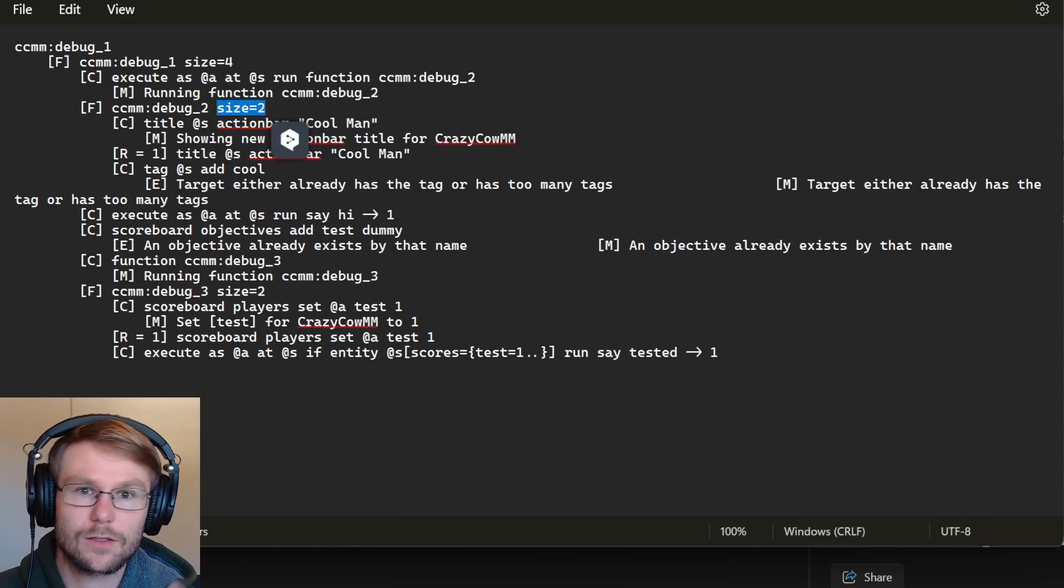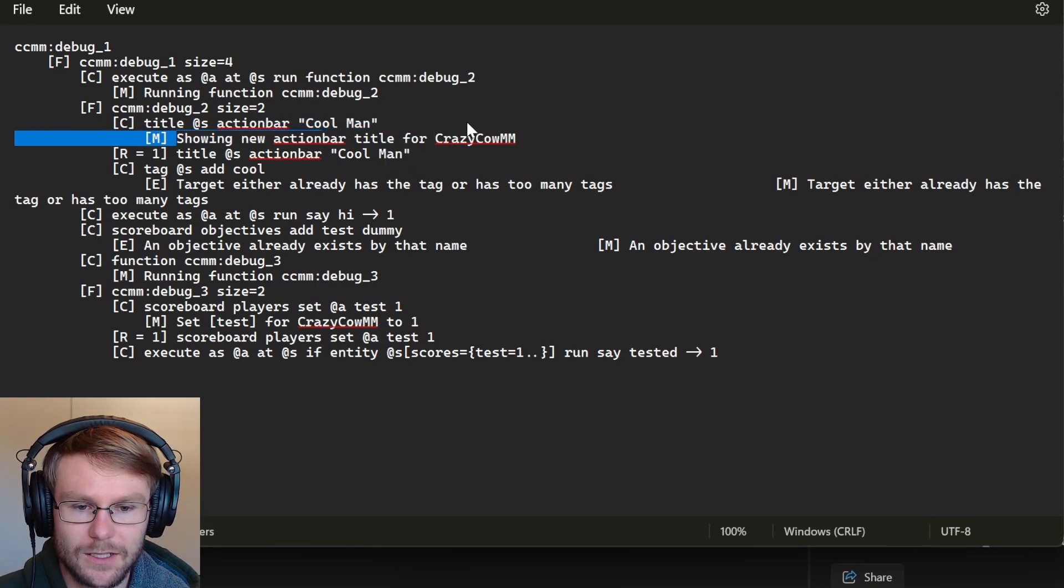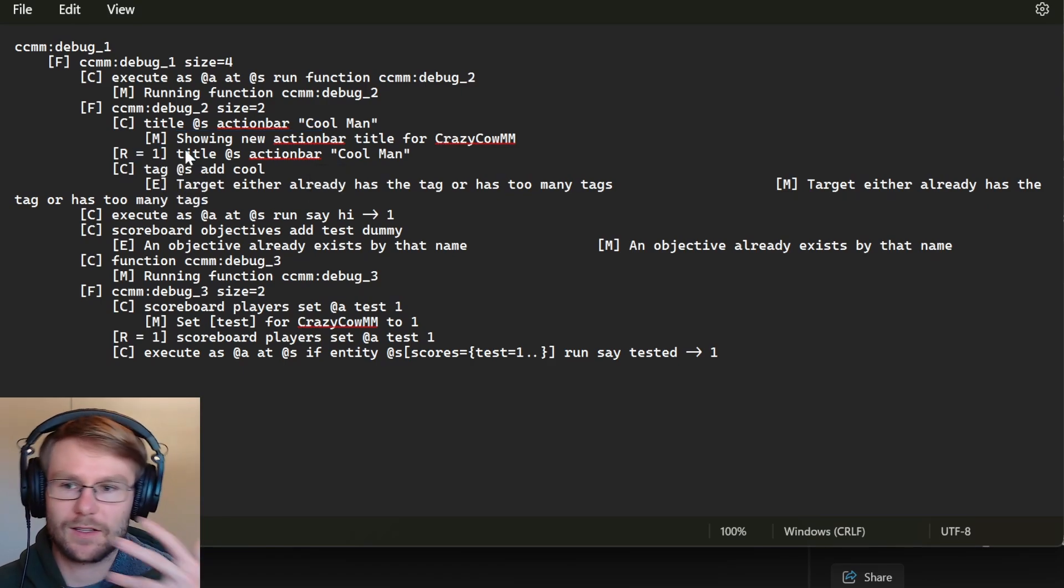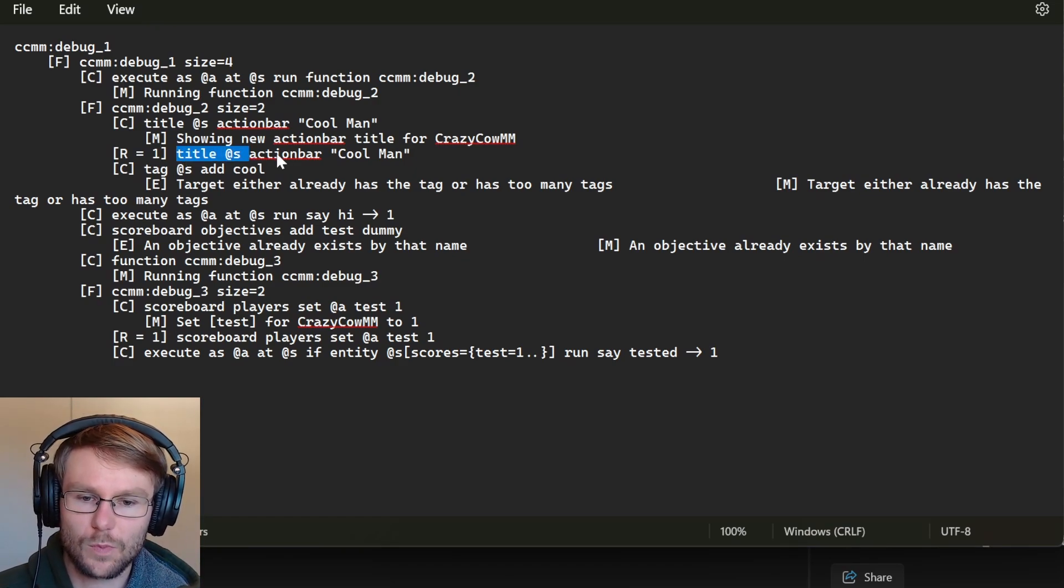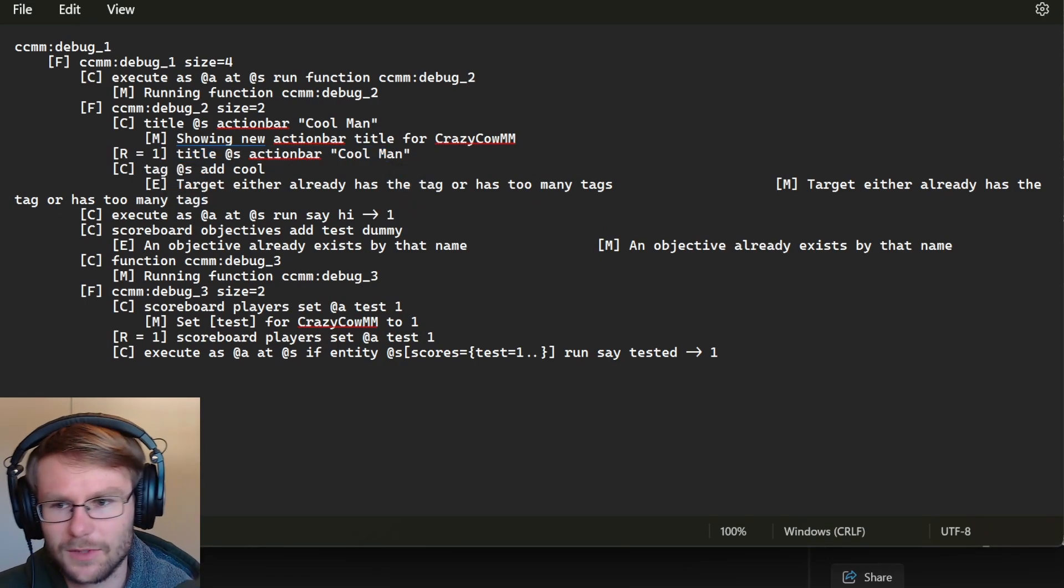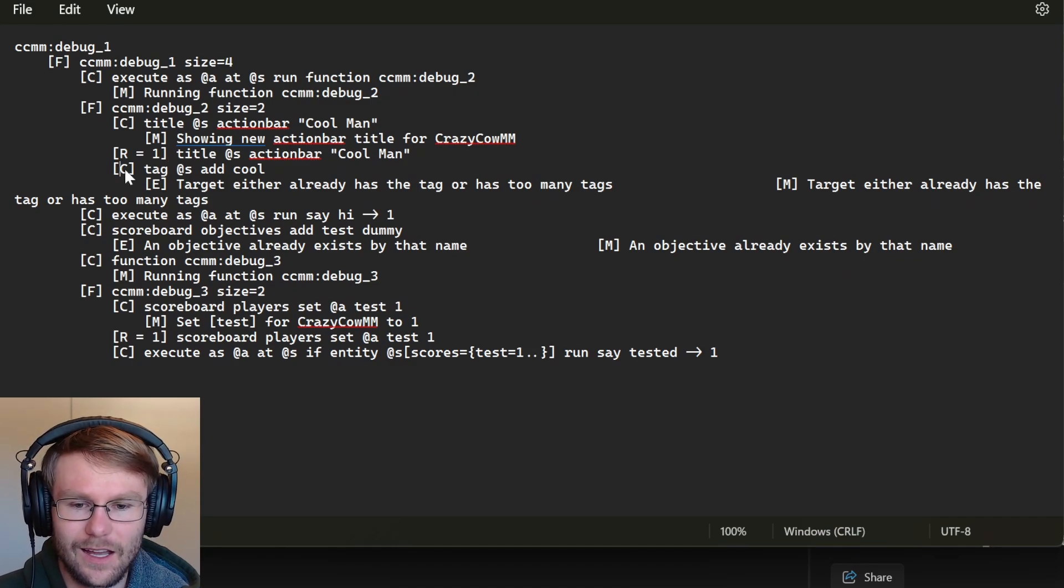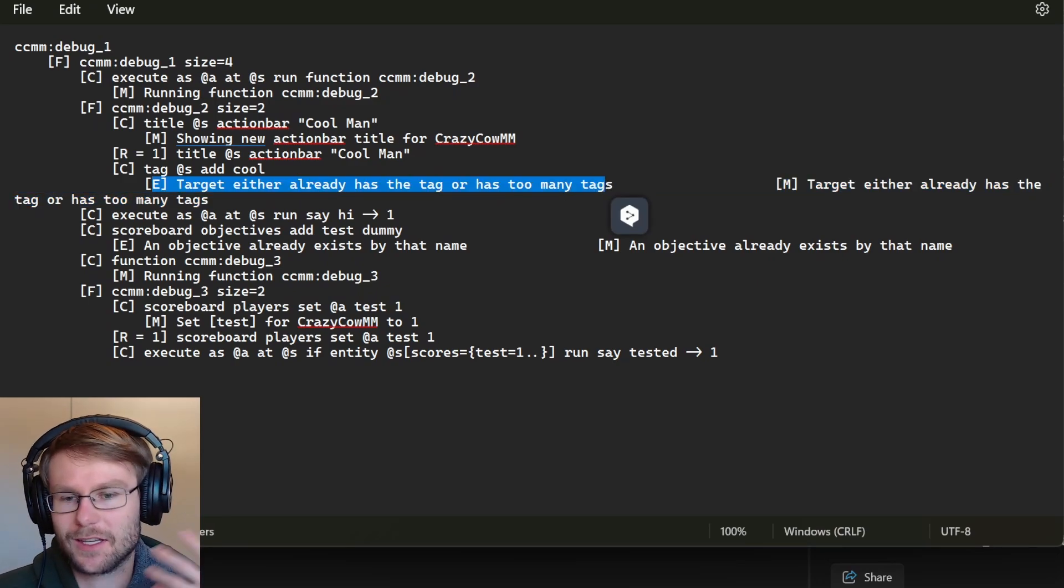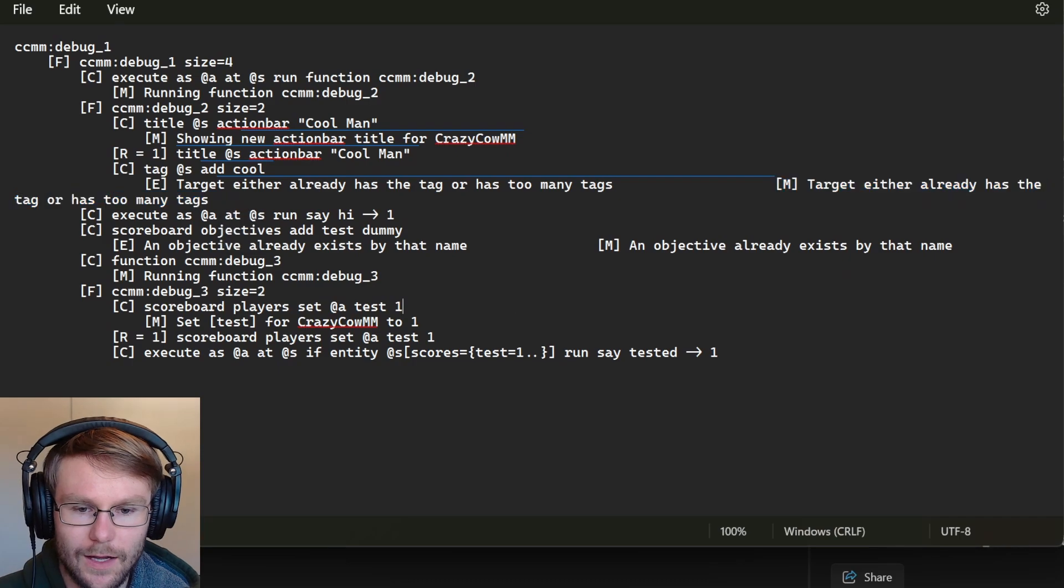Then we ran another function, which was CCM debug two. This is a size of two, so it has two commands in it. And this function ran a command that was a title at S action bar, cool man, which then returned a message showing new action bar title for crazy calm and also returned the result of one. A result of one basically means it was a success. This is what you would get if you ran like execute store title at S action bar. Then we ran another command, which was tag at S add cool, and this returned an error message, which was that the target either already has a tag or too many tags. So in this case, I do already have the cool tag.